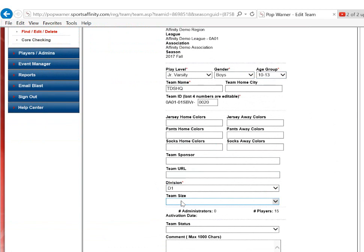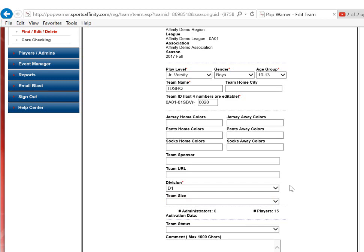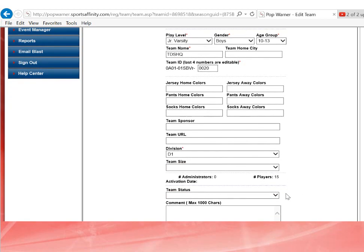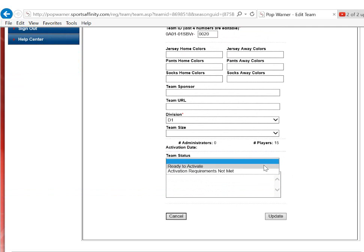If I am doing a cheer team, I will select my size and under the Team Status area, I will select Ready to Activate.